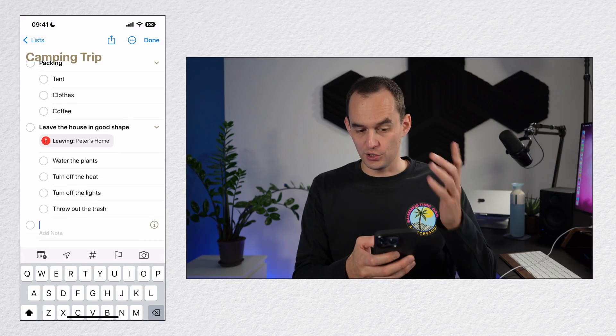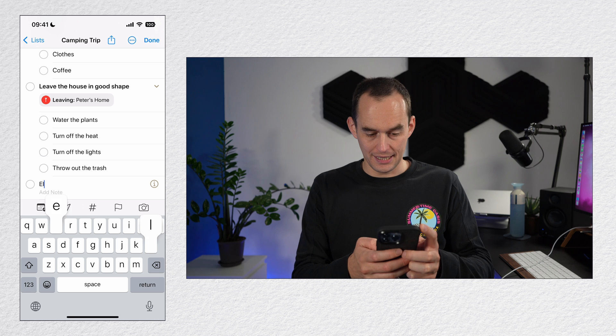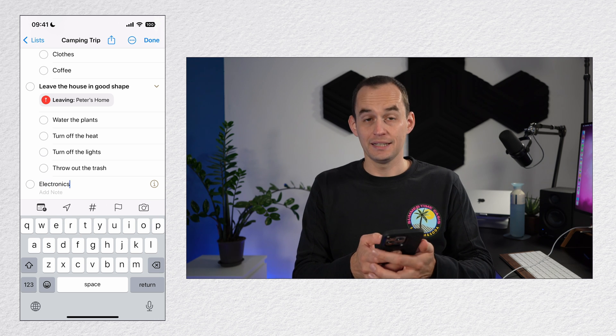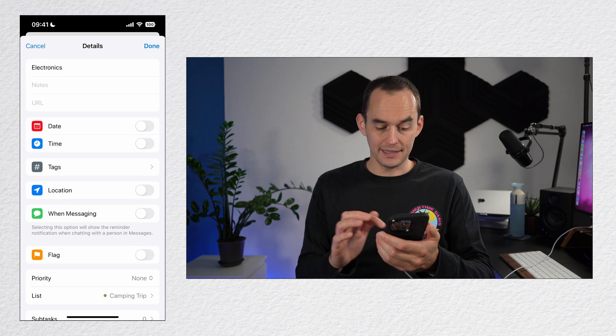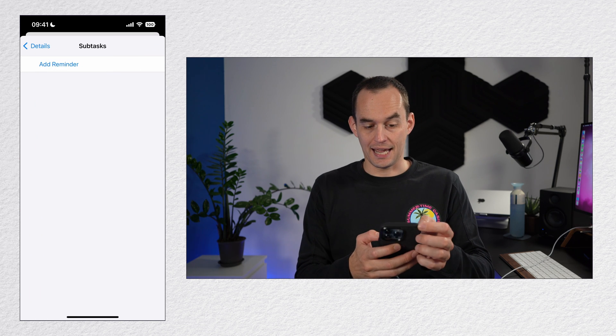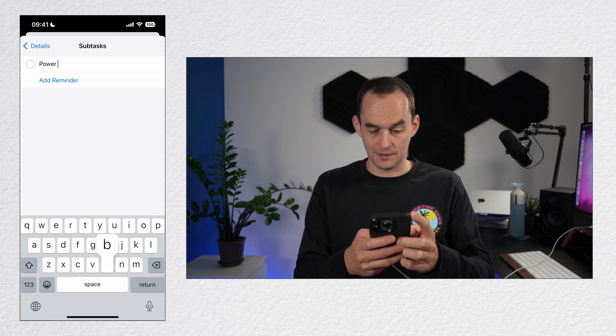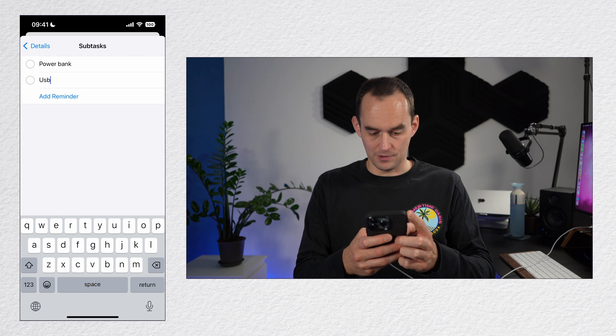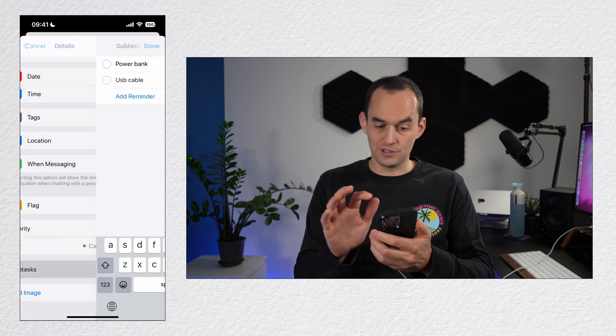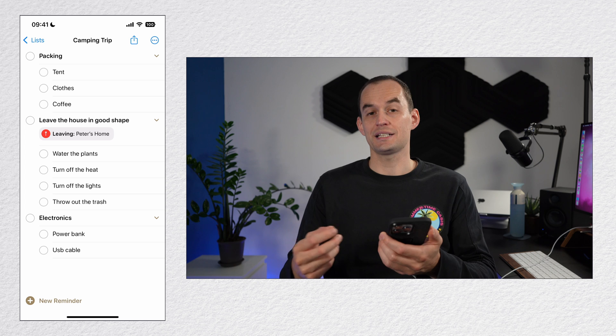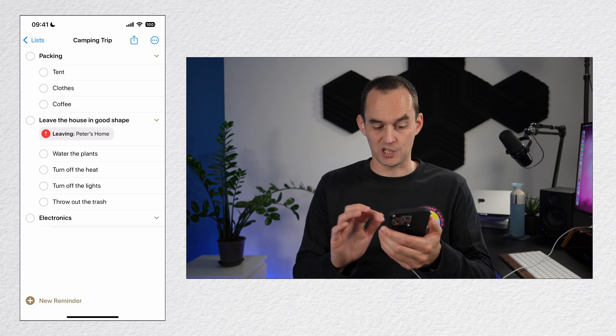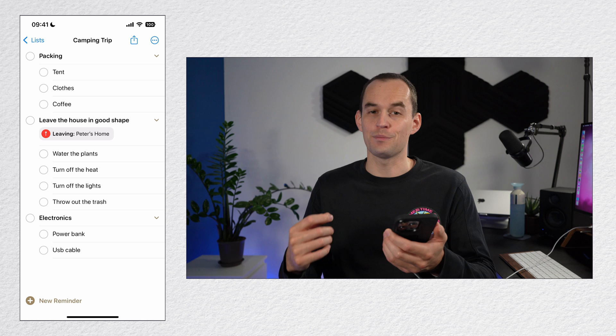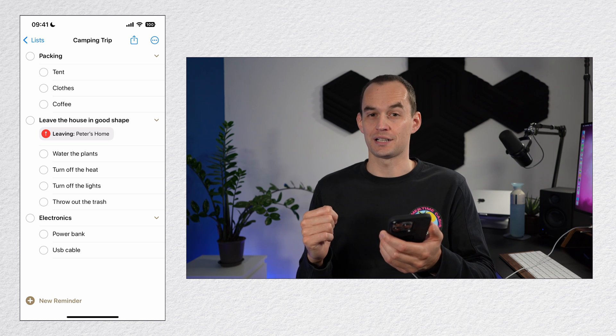Sometimes you have a long list of reminders and you might want to group some of those for convenience. This is called creating subtasks. Let me show you how that works. I'll create a new reminder in this camping trip list and call it electronics. Now I can tap the eye icon and then scroll down to where it says subtasks. And I can add reminders such as power bank and USB cable. Now, when I go back to the list, you'll see that electronics is in bold and it has an arrow and I can collapse or expand it. And power bank and USB cables are subtasks of electronics.